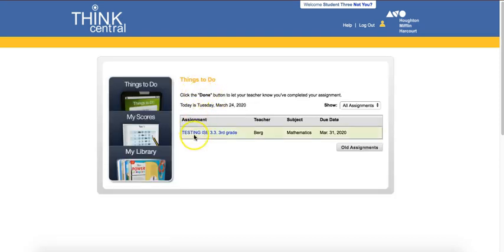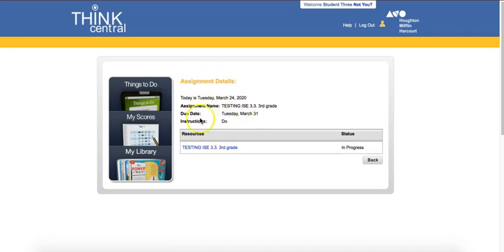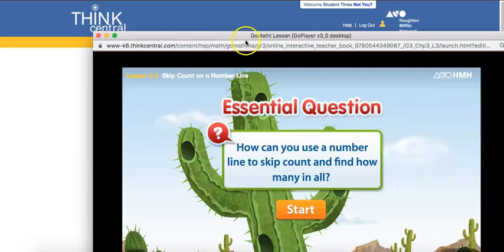There'll be some notes here. Click on it. Assignment details. Your teacher might have some specific instructions. Click on it.